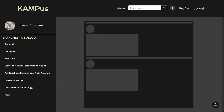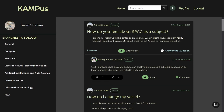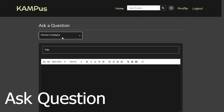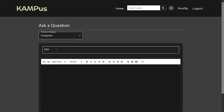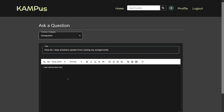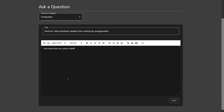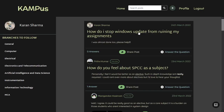Back on the home page you can see the sidebar has our image. Let's ask a question. Here you choose a category of your choice, enter a title, and use our text editor to enter the question details.